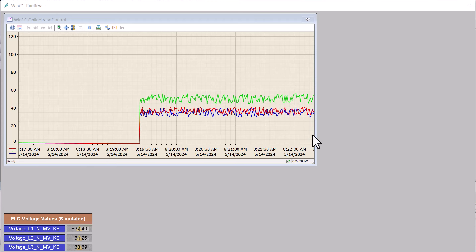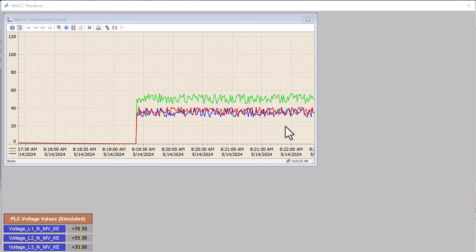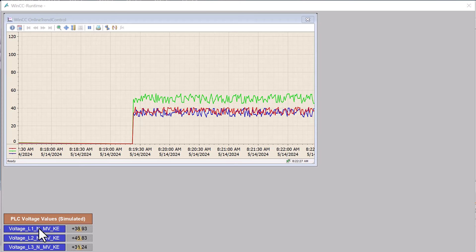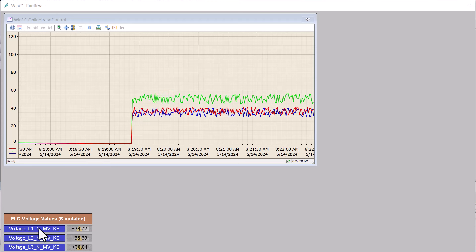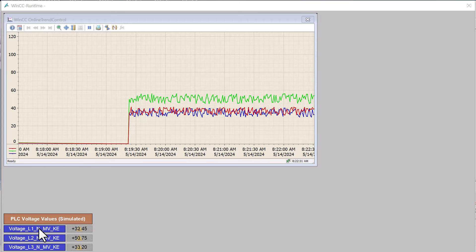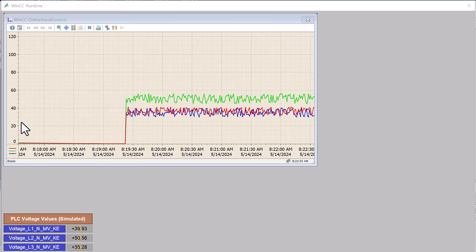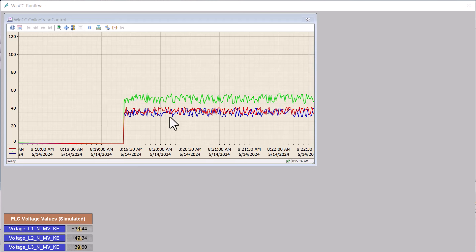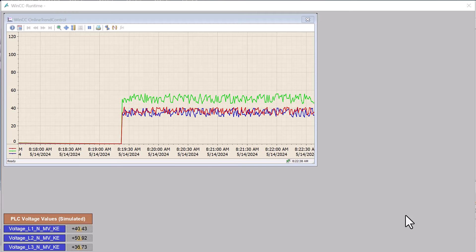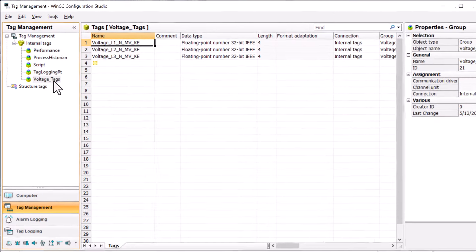Another way would be to use a global action that runs when any of the tags change and put the sum of the tags into another internal tag, and then archive that. But the way I'm going to show you, in my opinion, is the best way.